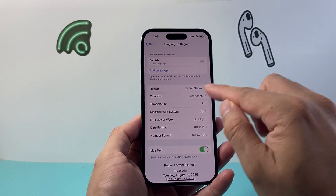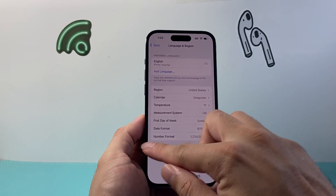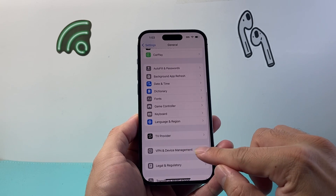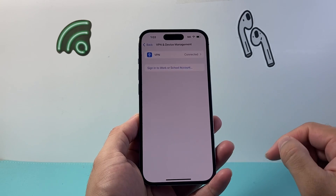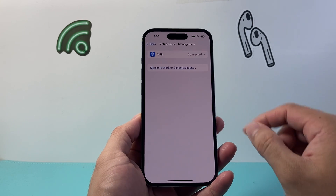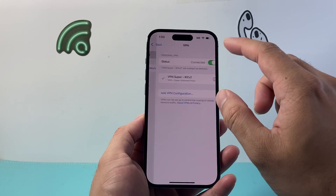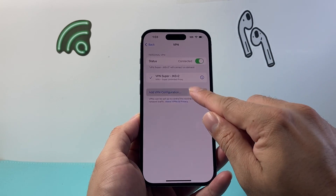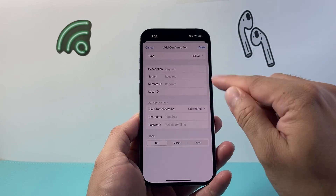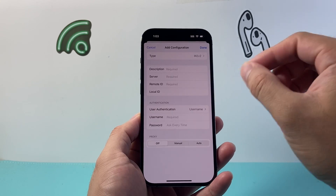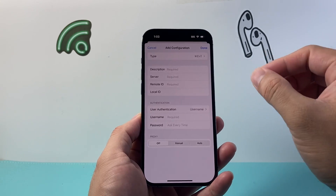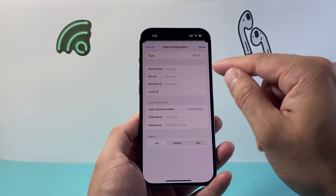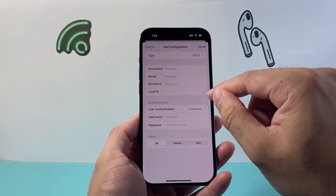Now another thing you also want to consider is going to be the actual VPN right here in this setting. And if you're using a VPN and you're connected to your VPN with your own configuration with your own server that you have, that server needs to change the location on that VPN setting itself right there.